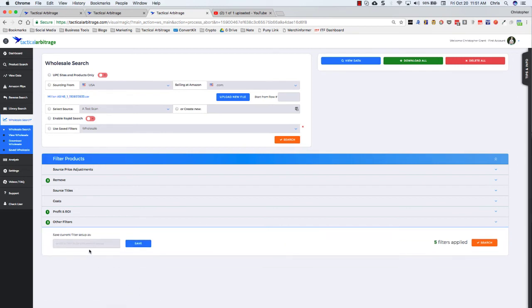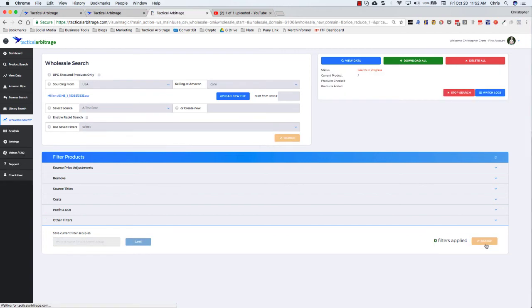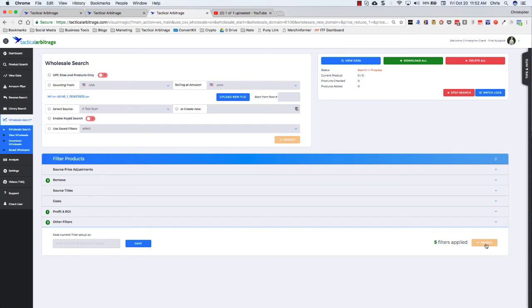Lastly, you can save this filter set up. You can name it whatever you want. I try to get very descriptive. You'll see that this filter is saved as wholesale, really should be wholesale, 30% ROI, and maybe some other things just so I know what's in there. Then you click on the search button and it starts to ramp up. It's talking to Tactical Arbitrage. Tactical Arbitrage is talking to Amazon. It will take a moment or two and then it will get started. And you see we've got products checked. We've got products added.